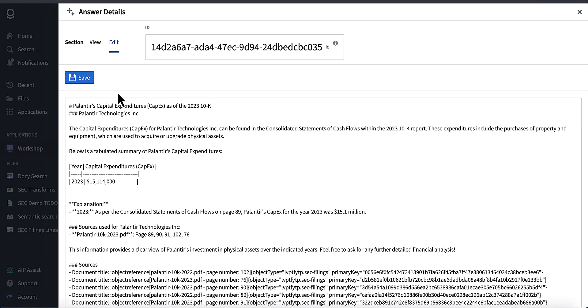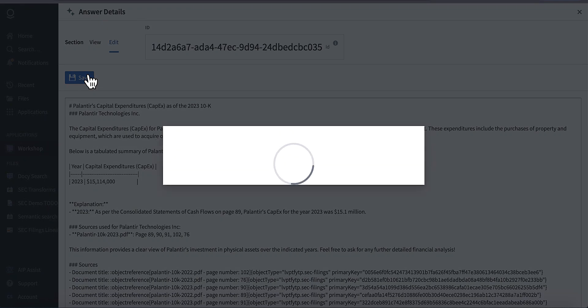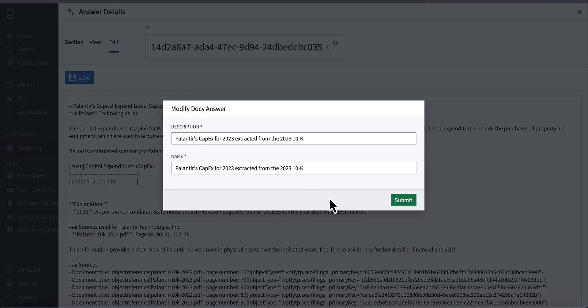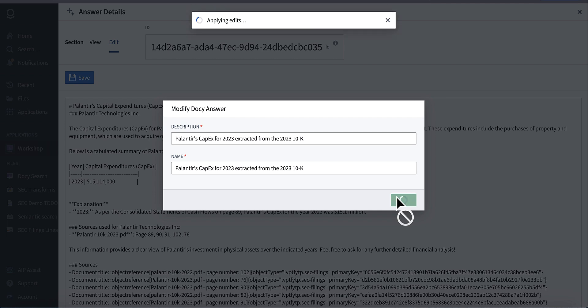I'm just going to give this a quick view and make sure it's, yep, that all looks correct. I'm going to go ahead and save this. Let's go ahead and submit that.